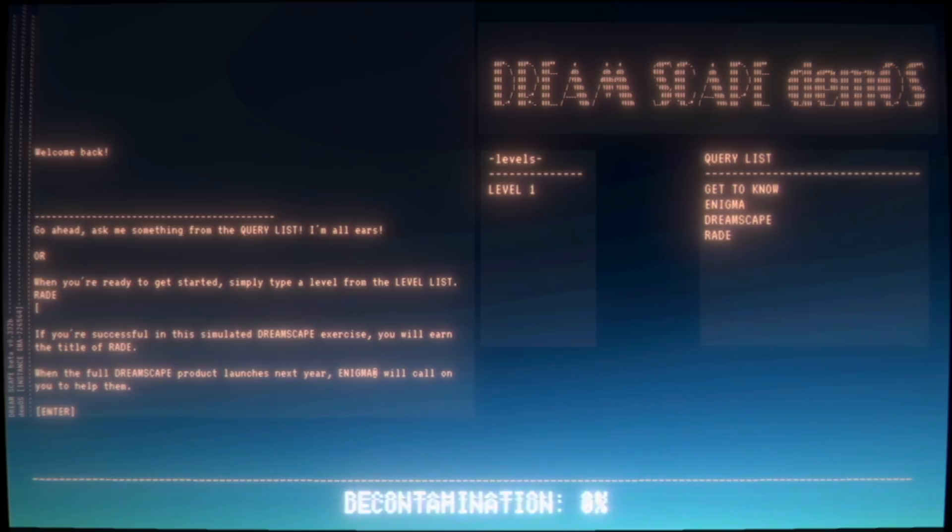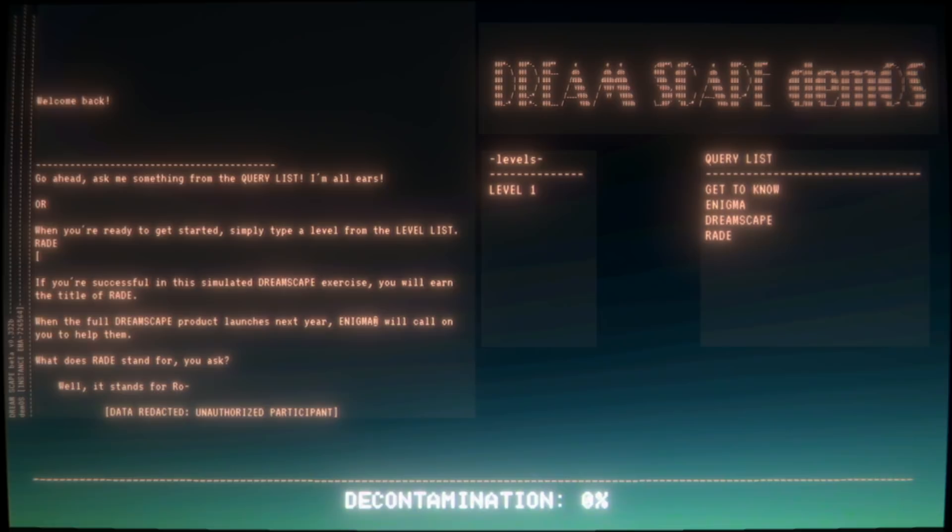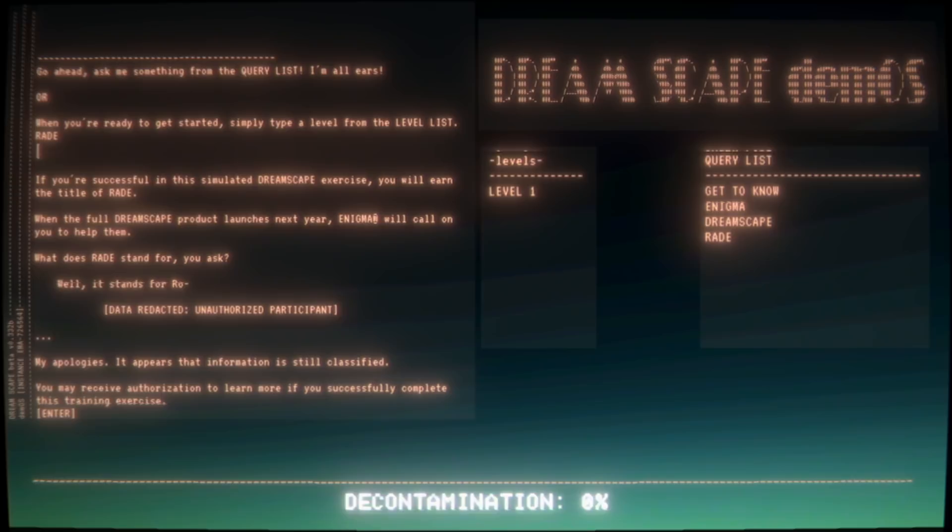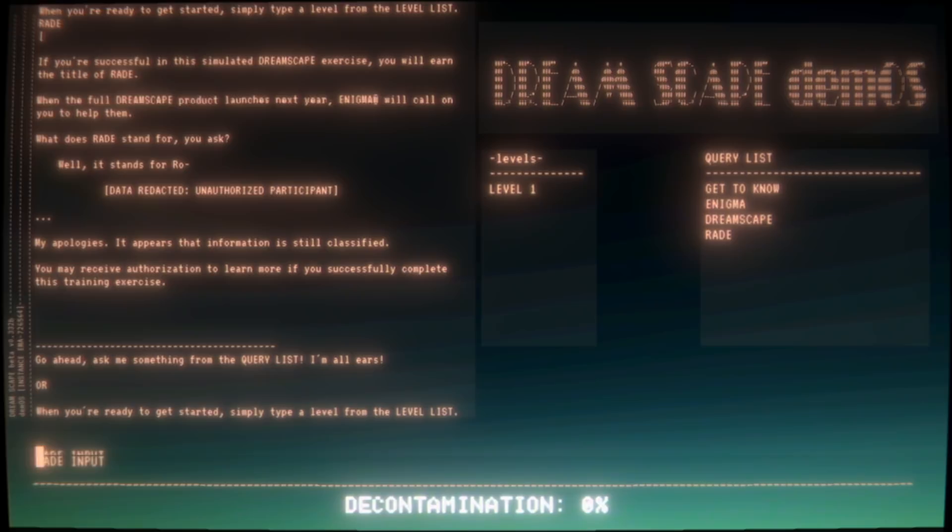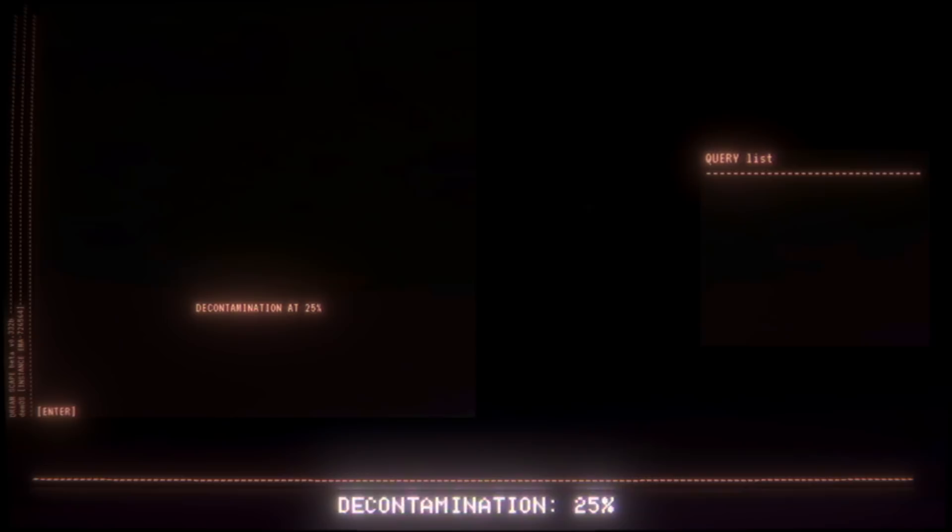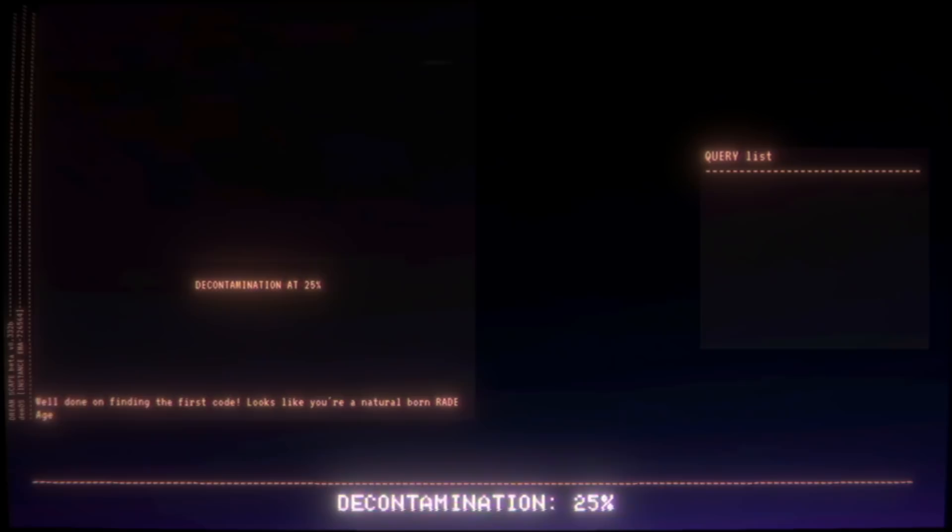This is kind of intriguing. I really like this. Me too. Welcome back. Go ahead and ask me something from the query. RADE input. What does RADE stand for? Yes, I definitely did. Well, it stands for - my apologies, it appears that information is still classified. You may receive authorization to learn more if you successfully complete this training exercise. Okay great, so what was the code again? It was four nine three F. Decontamination at 25%. Well done on finding the first code. Looks like you're a natural born RADE agent. You have unlocked level two.